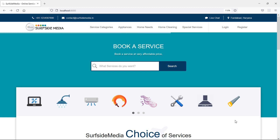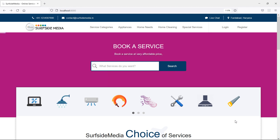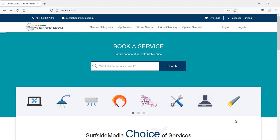Hi everyone, welcome back to the Laravel home services project. In this video, we are going to learn about sourcing selected services on the home page. So let's see how we can source selected services on the home page.